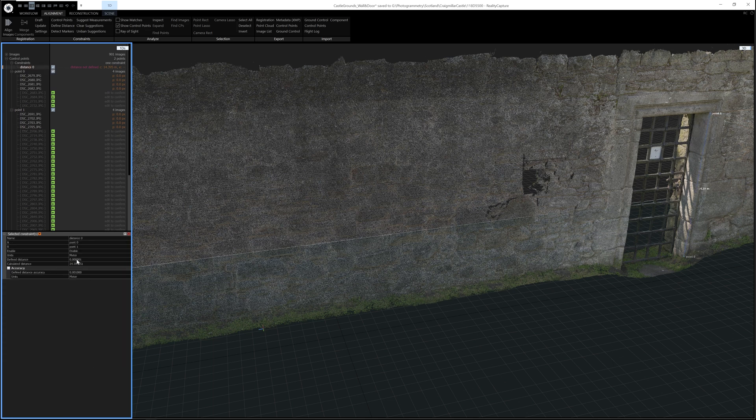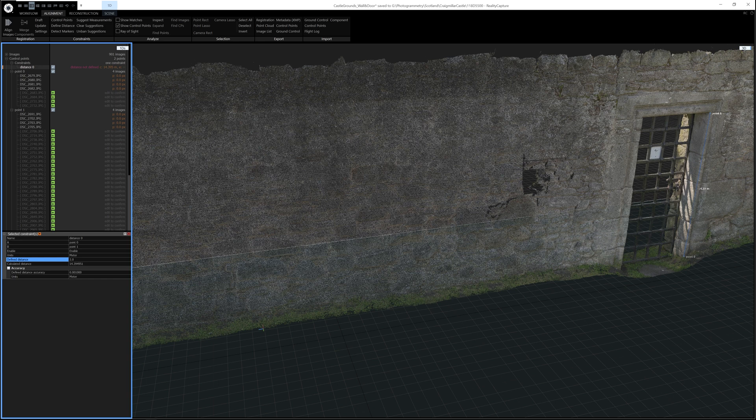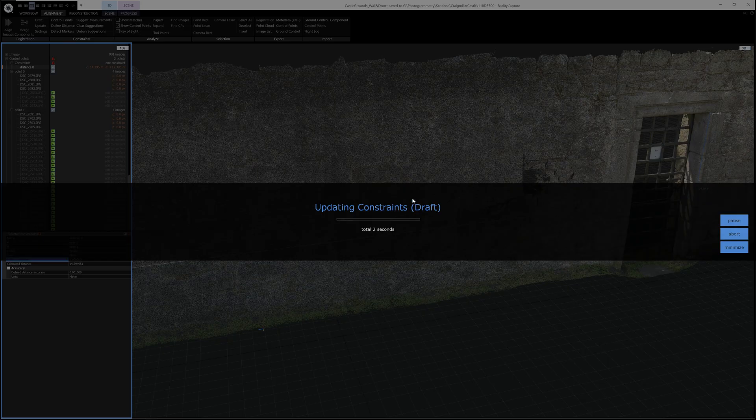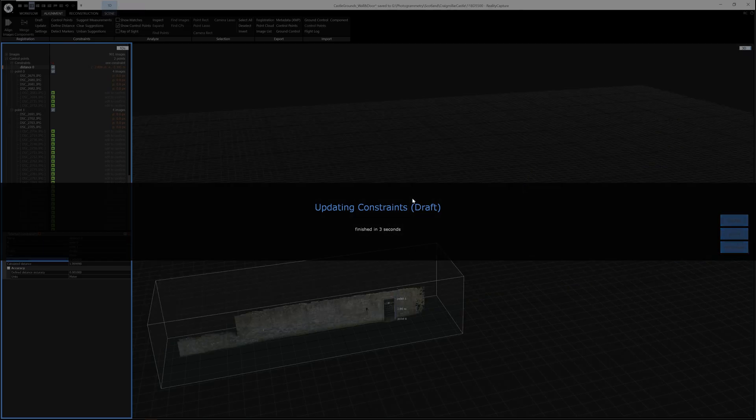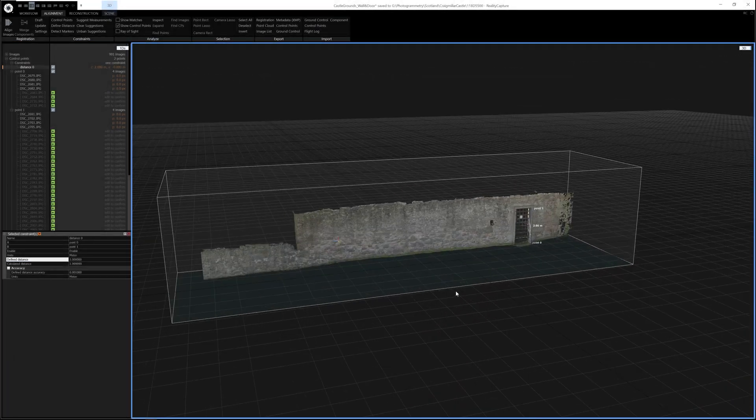What you'll notice is that you can see the calculated distance and then you can see a value above that says Define Distance. So currently it's set to 0, but if we set that to 2, which is 2 meters, once you're happy with your defined distance, you need to click Update up here. It'll take a very short time to scale the model, as you can see that's it now done.